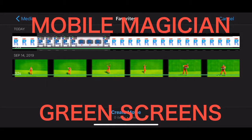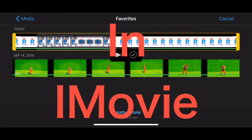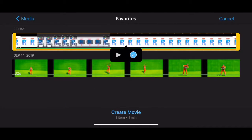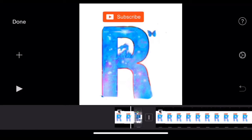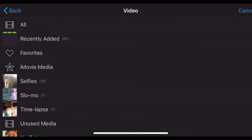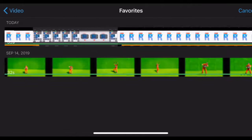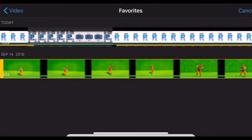Welcome to the first Mobile Magician episode! Today I'm teaching you how to do green screens. First, you want to add any video you want as your background and then create movie. For your green screen, you want to find any video — I recorded my GTA character doing dances.